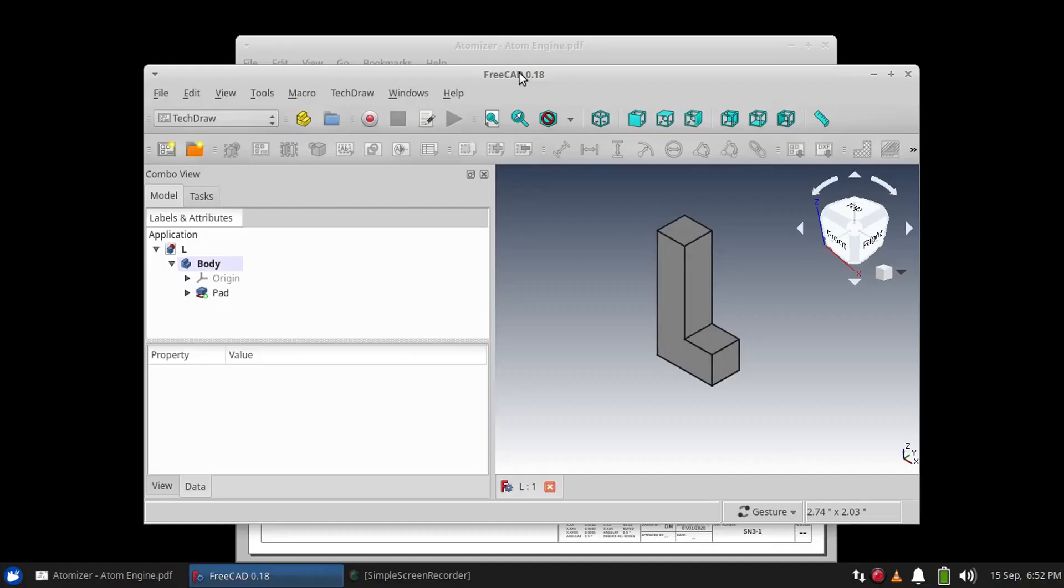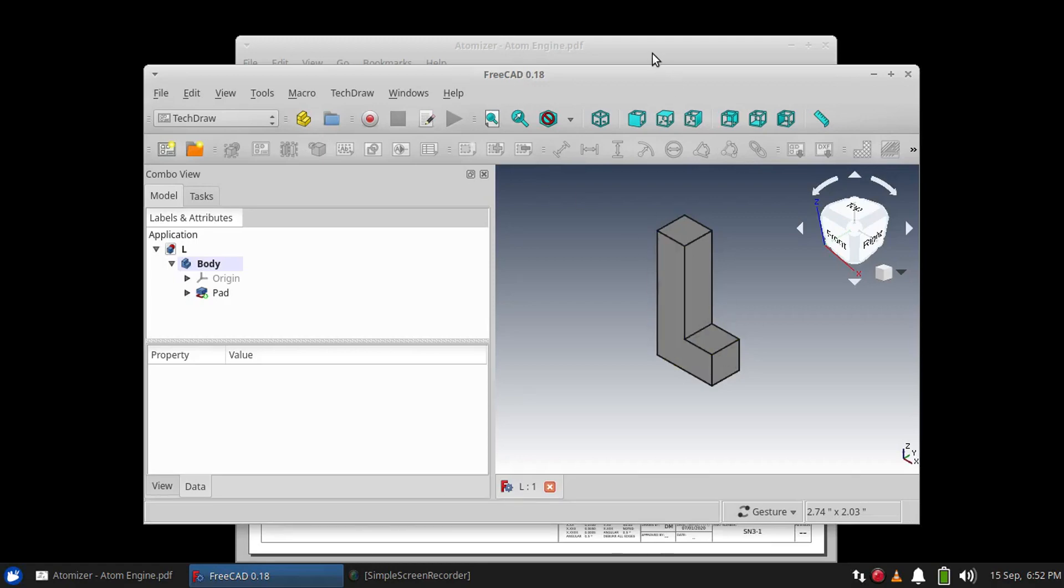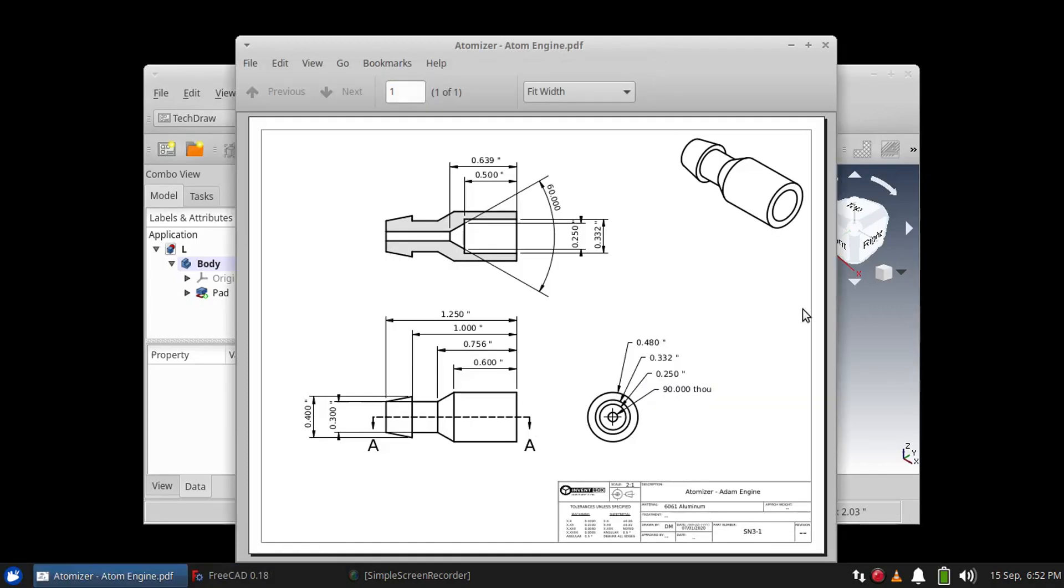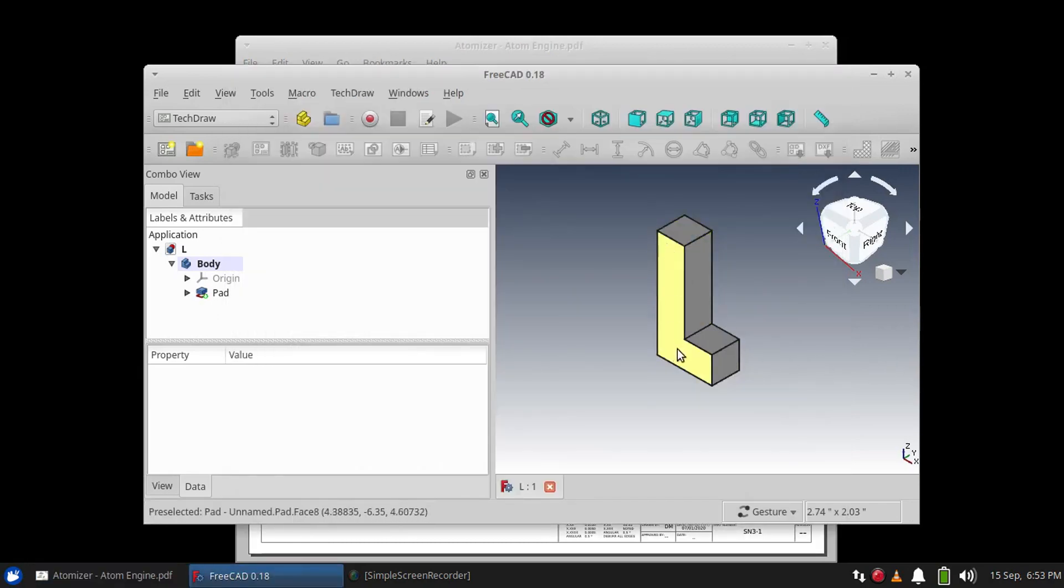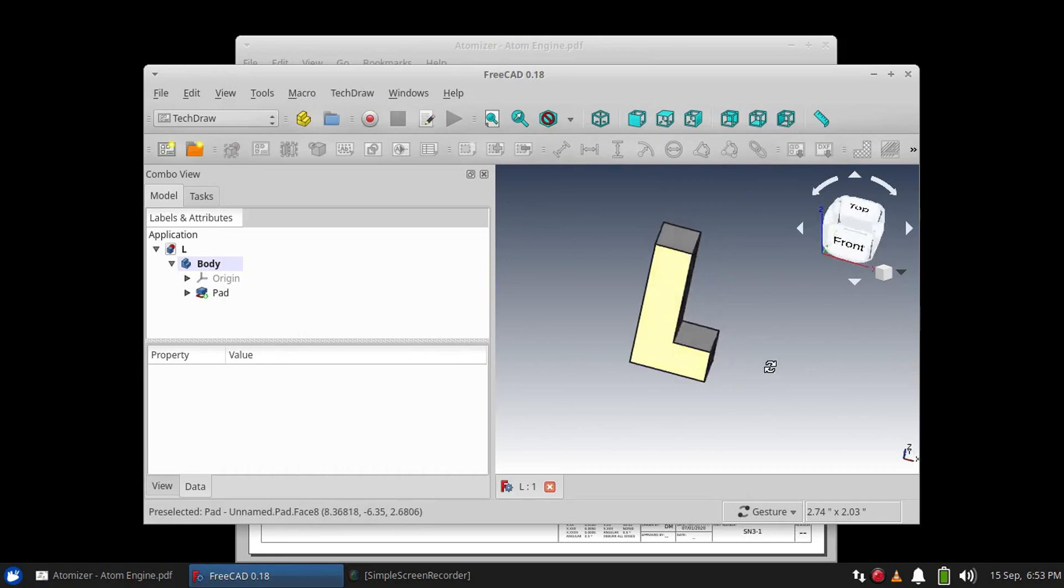Hello everybody, welcome to Invent Box. I'm Darius and today I'm going to be showing you how to make a technical drawing using FreeCAD from a 3D model. I have this Tetris shape that we're going to be working with.